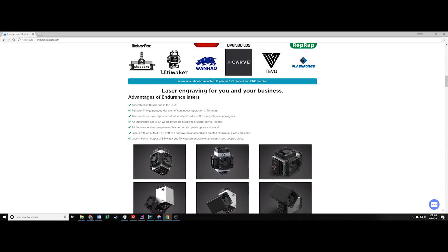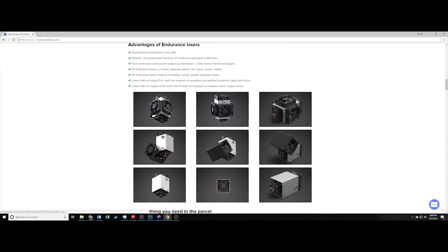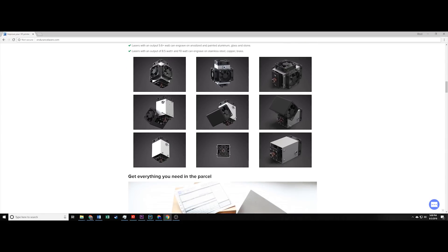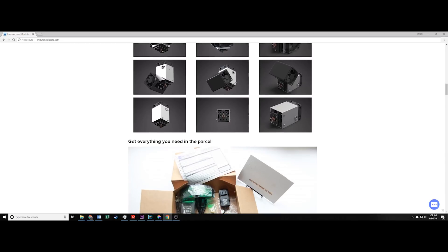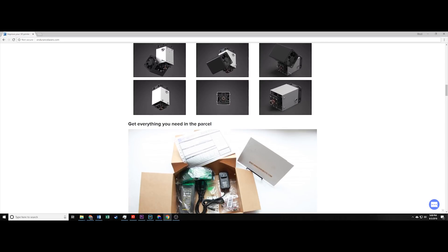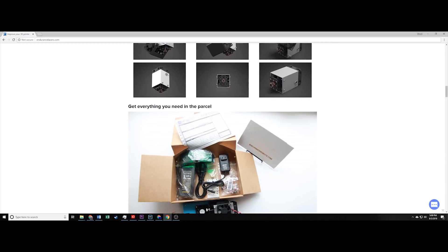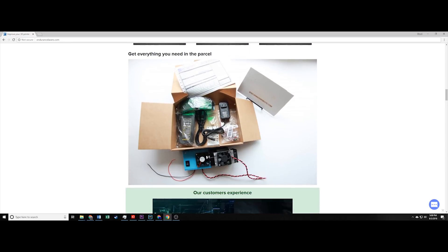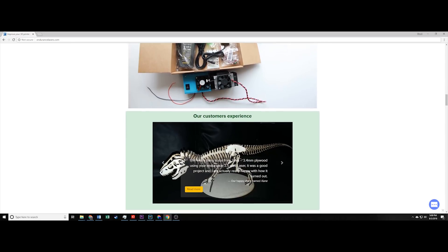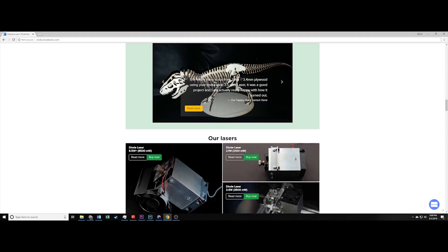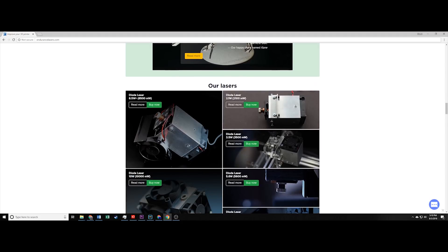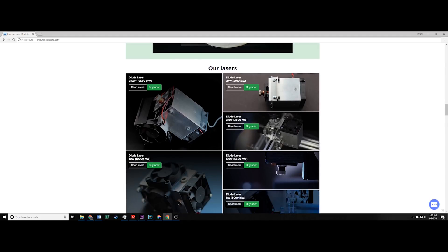Probably the coolest thing about endurance lasers is that they're designed to go on an existing CNC or 3D printing machine. So, if you're not like me, and you don't have a laser engraved machine just lying around, you could also install this on a CNC or 3D printer.